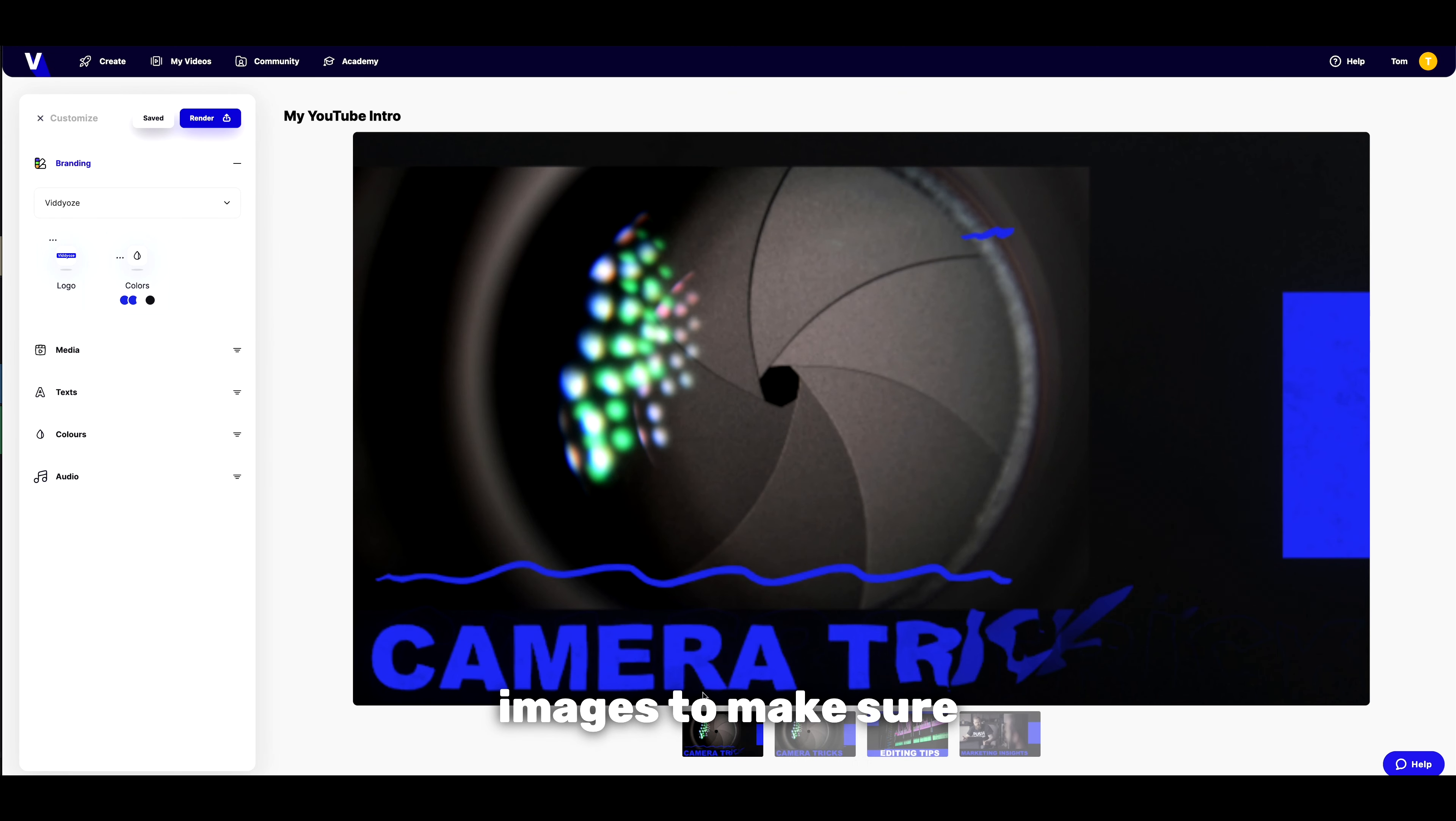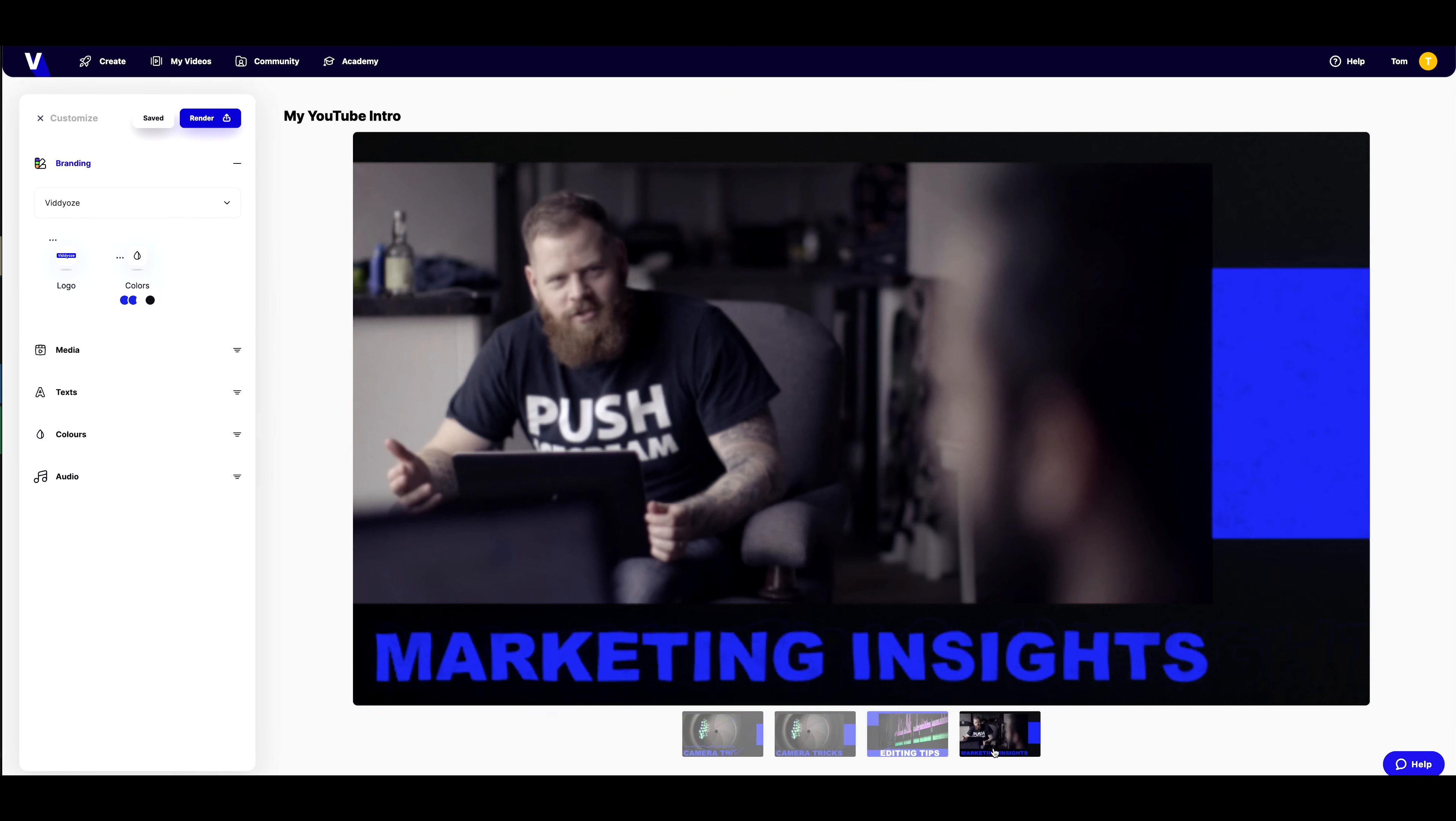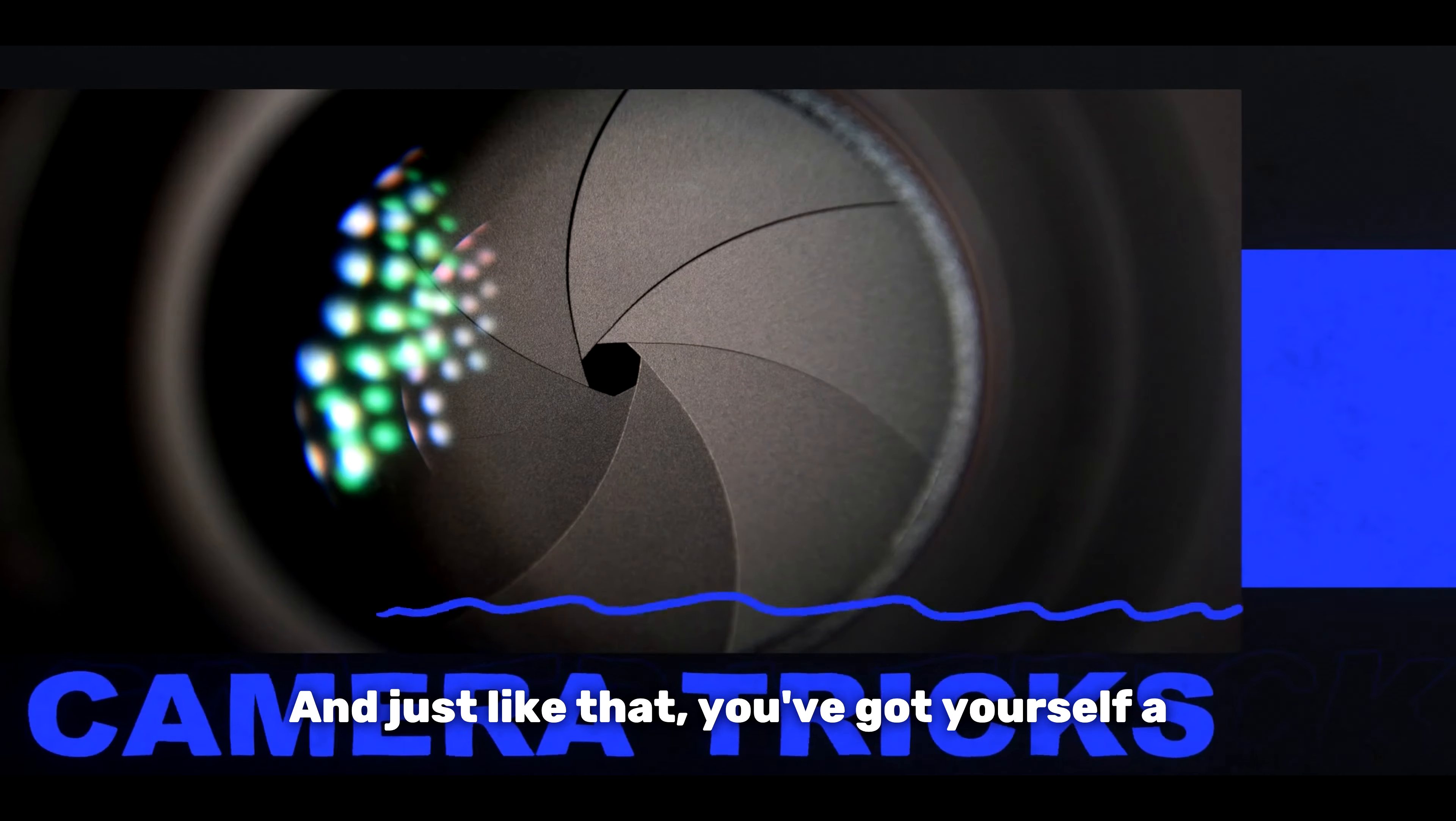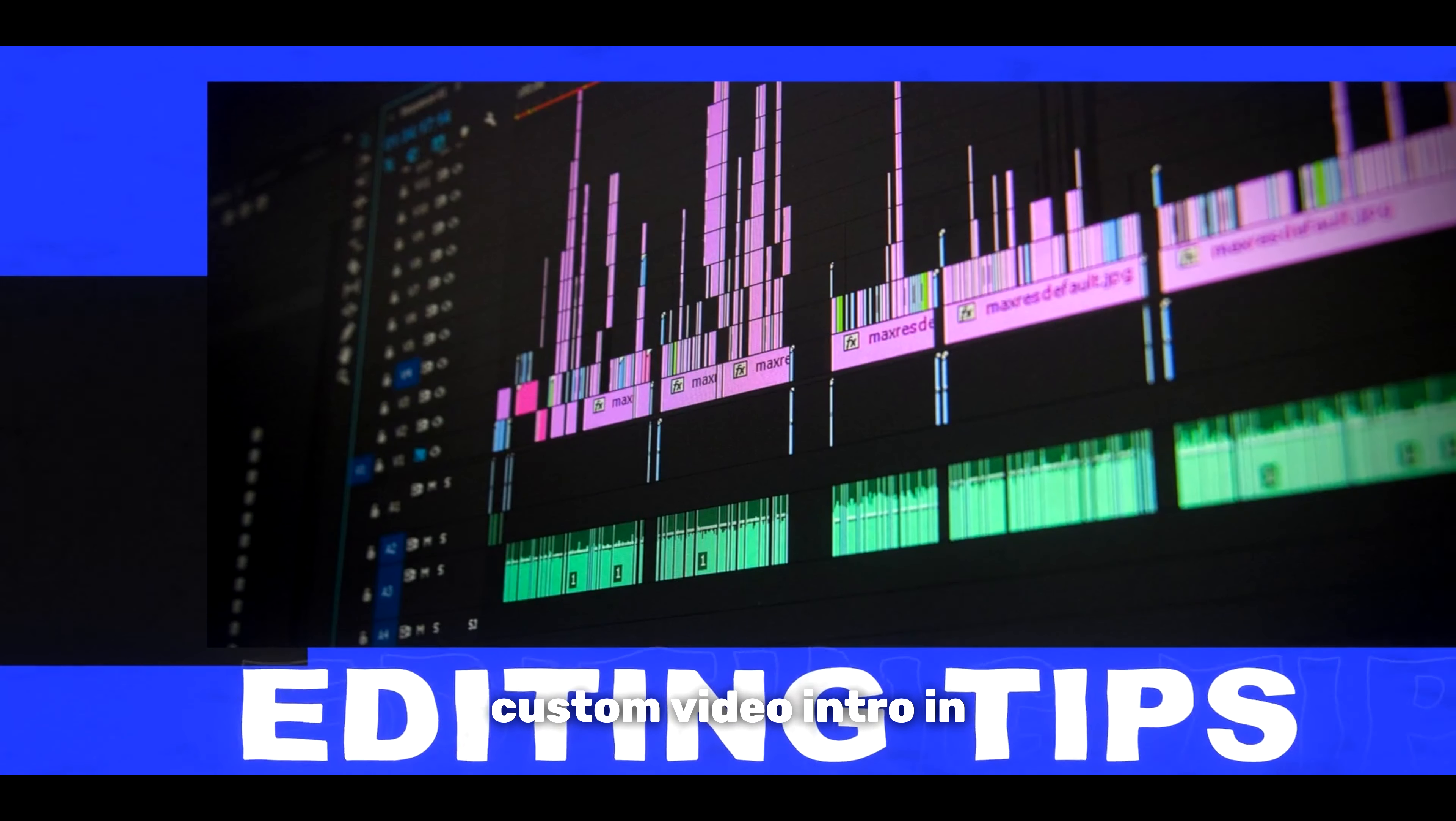Everything looking good? Just click render at the top here and Vidyoze will start the final process. And just like that, you've got yourself a custom video intro in less than five minutes.